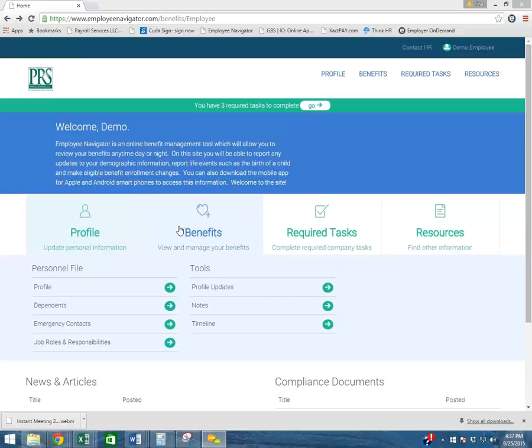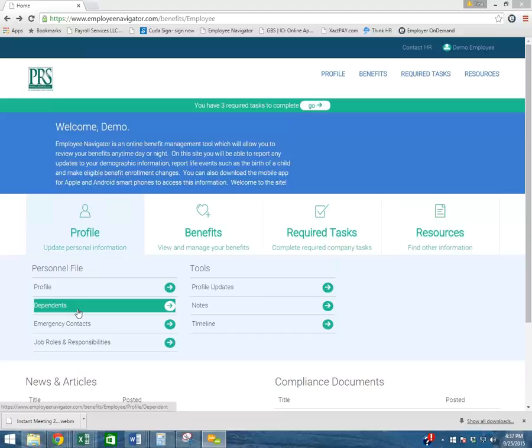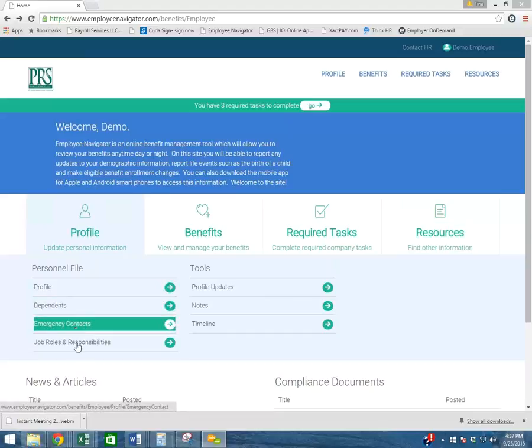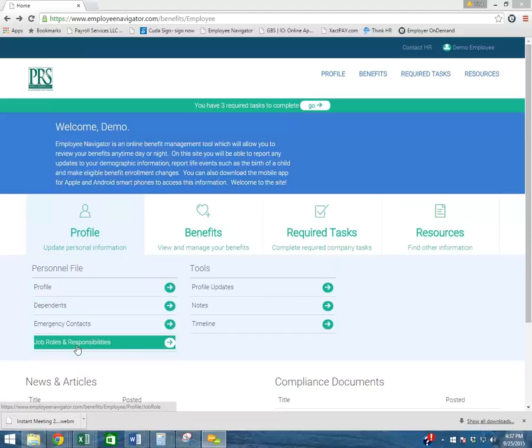On the main screen, you'll be able to update your profile, which also allows you to update your dependents, your emergency contacts, your job roles, and your responsibilities.